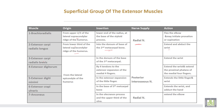Extensor carpi radialis brevis takes origin from the common extensor origin; insertion into the dorsum of the base of the third metacarpal bone; action extends the wrist joint. Extensor digitorum, extensor digiti minimi, extensor carpi ulnaris, and anconeus all originate from the lateral epicondyle of the humerus. Extensor digitorum inserts by four tendons to the extensor expansion of the medial four fingers; extensor digiti minimi into the expansion of the little finger; extensor carpi ulnaris into the base of the fifth metacarpal bone. All these are supplied by the posterior interosseous nerve, while anconeus is supplied by the main trunk of the radial nerve.